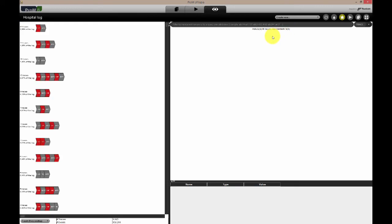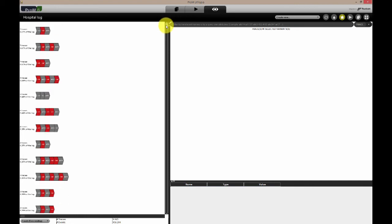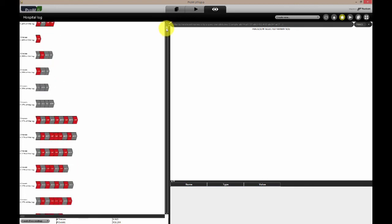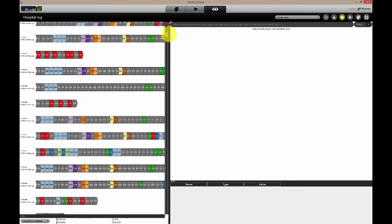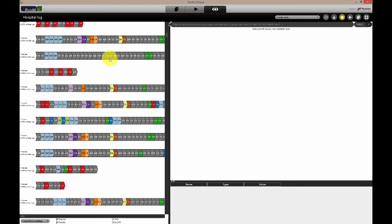Looking at the Explorer event log plugin, we can see that most variants only have one or two cases. This implies that most cases follow a unique path through the process.